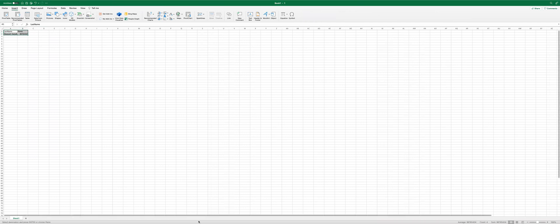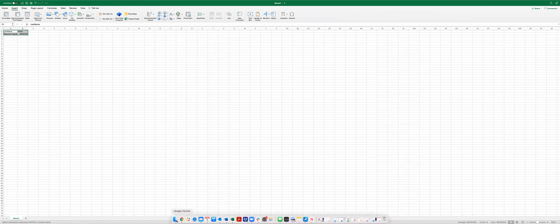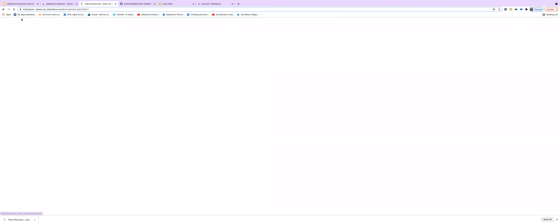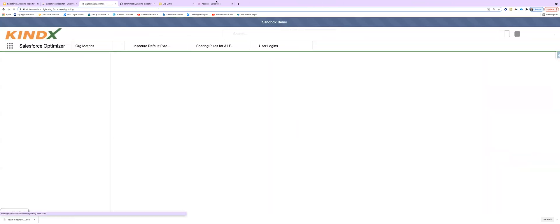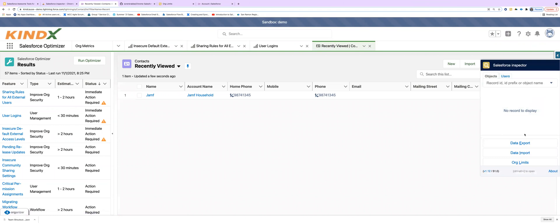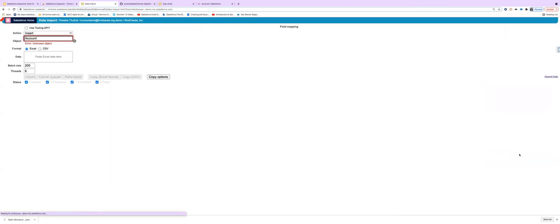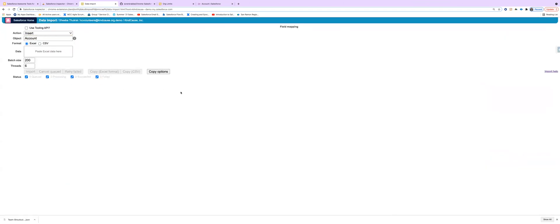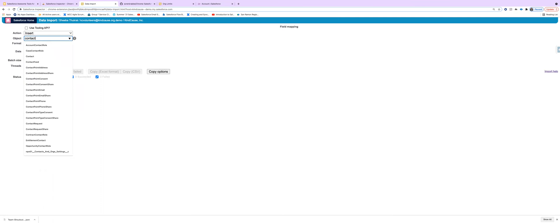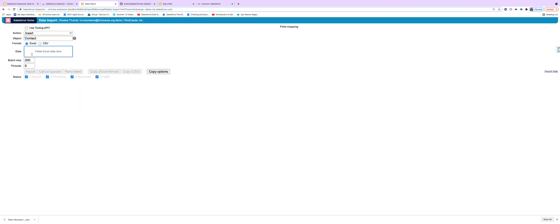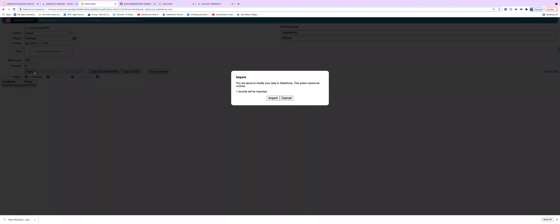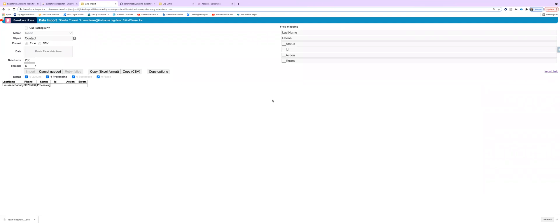We go back to the Salesforce home from here and we pull out the Salesforce inspector, go to data import and make sure that it is the correct object here. We paste the data here and we do import and it's going to import this one record. Let's see. It's still importing. It also does validation. So if there are errors, it will display here.